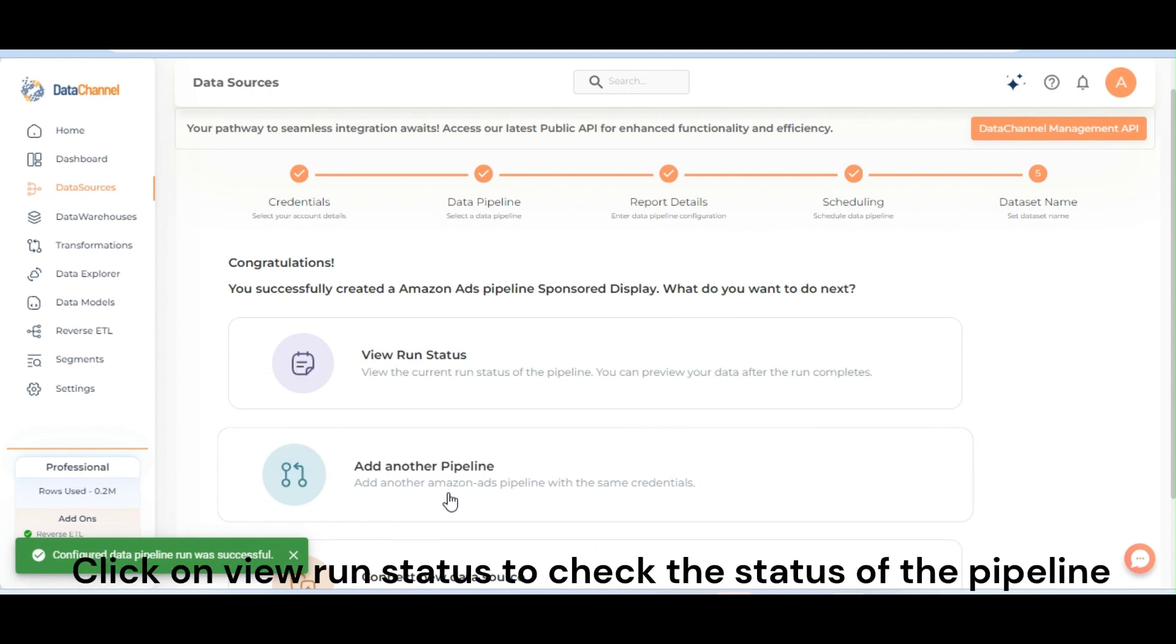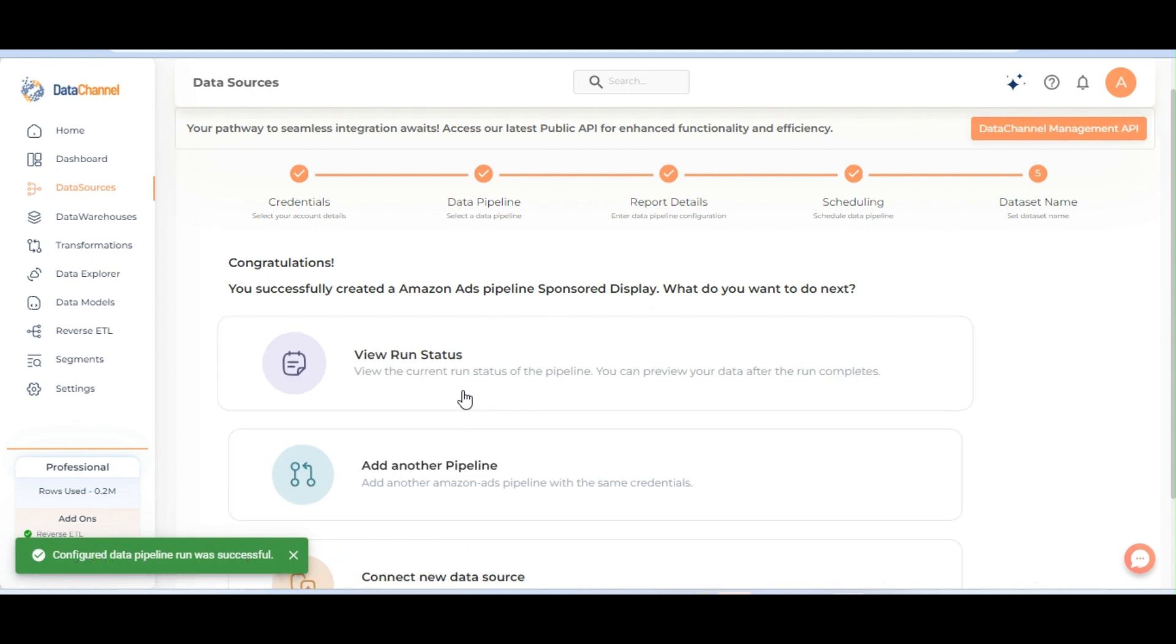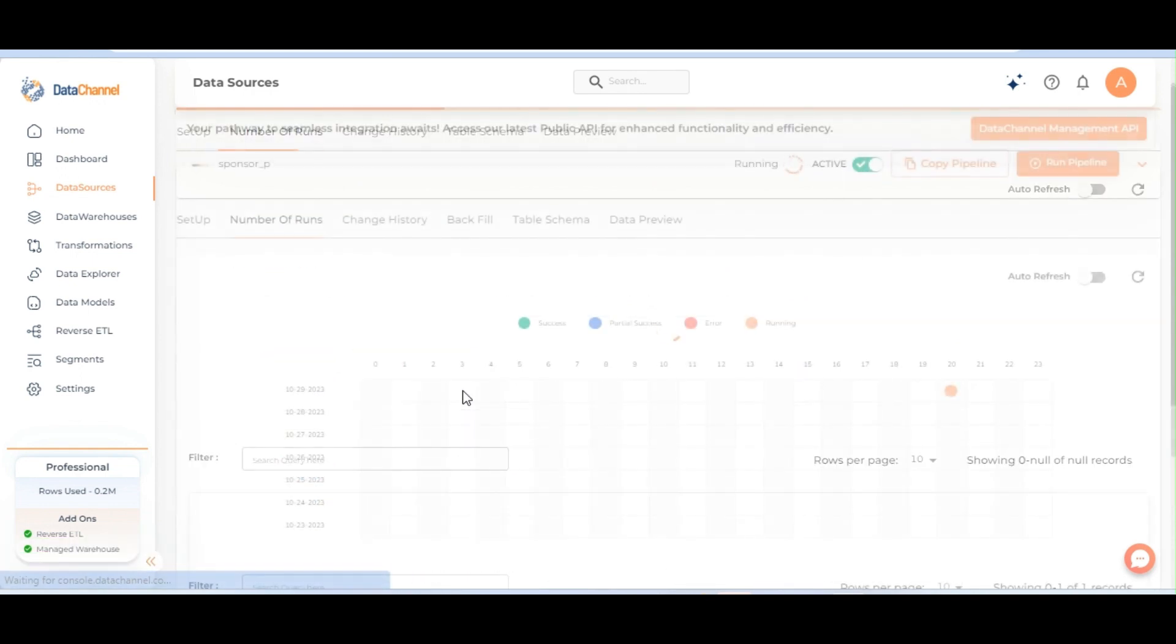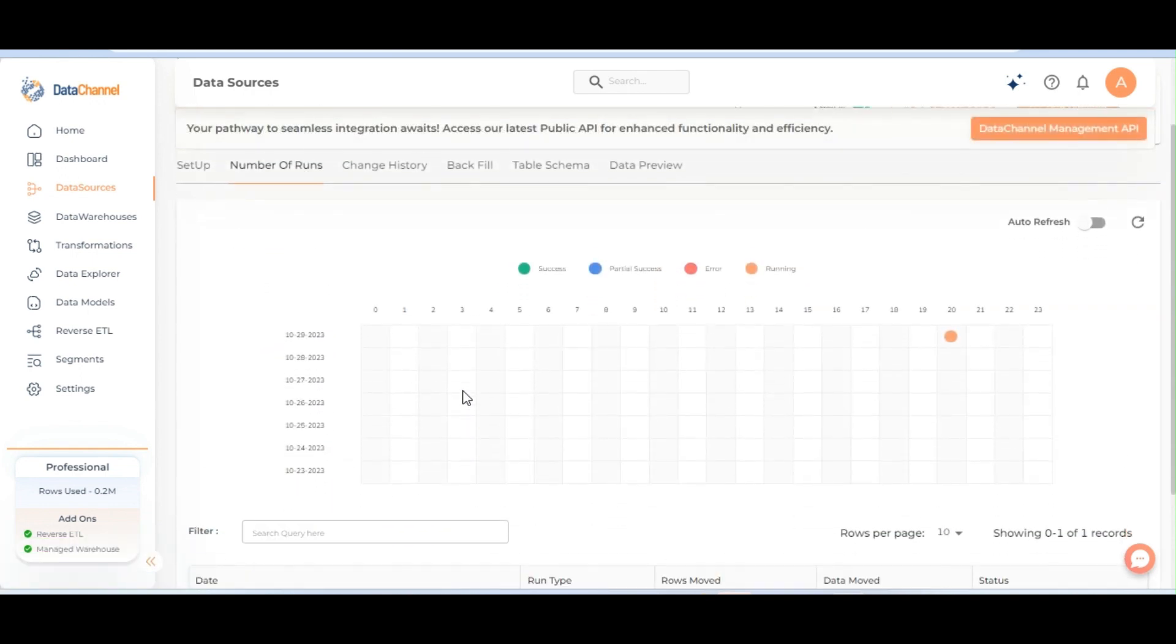Click on view run status to check the status of the pipeline.